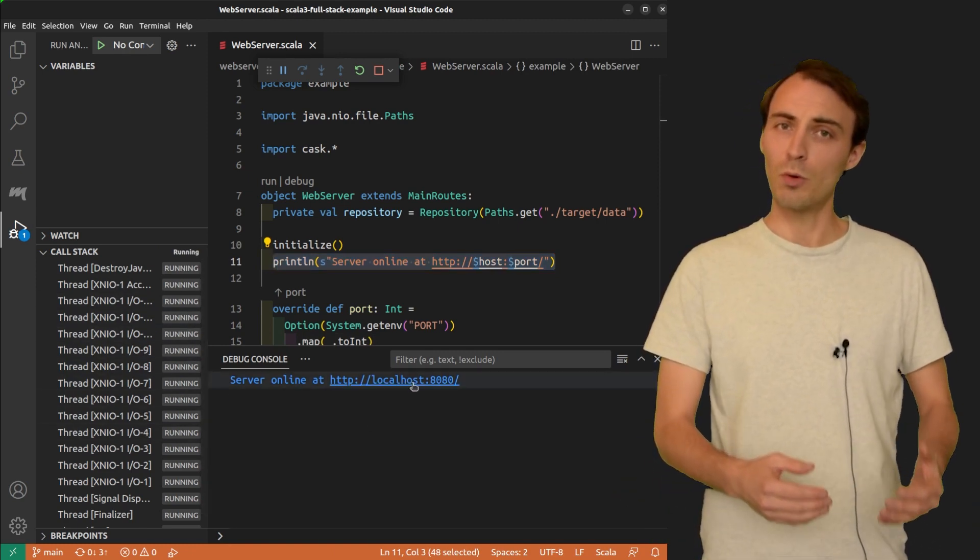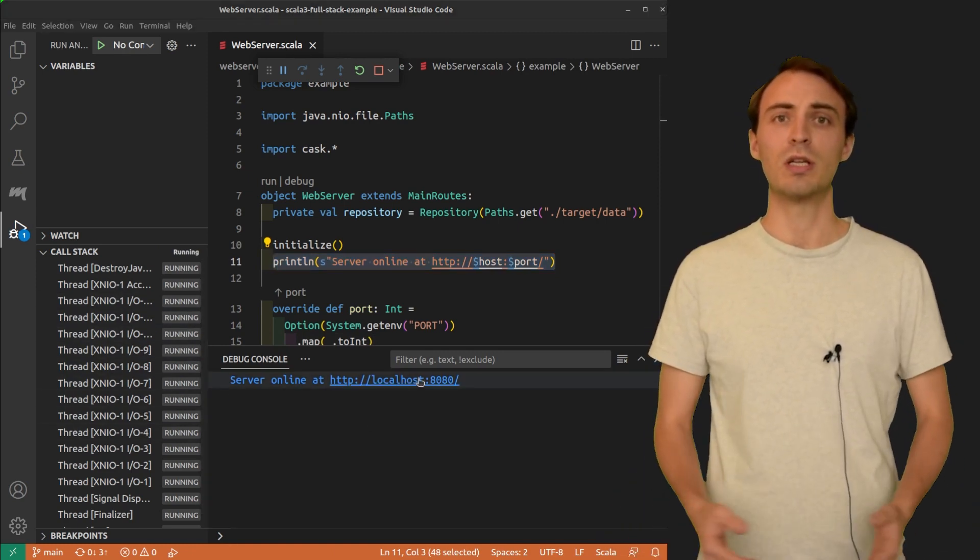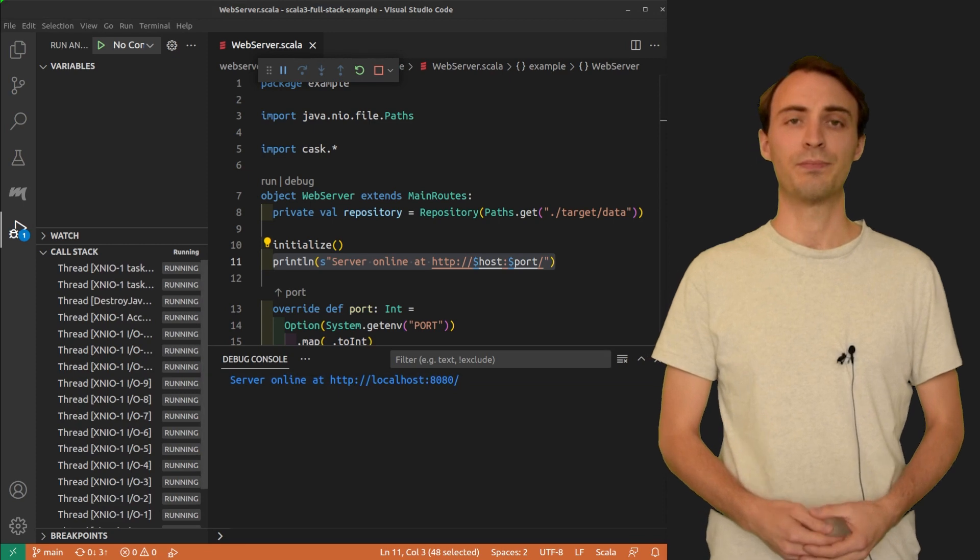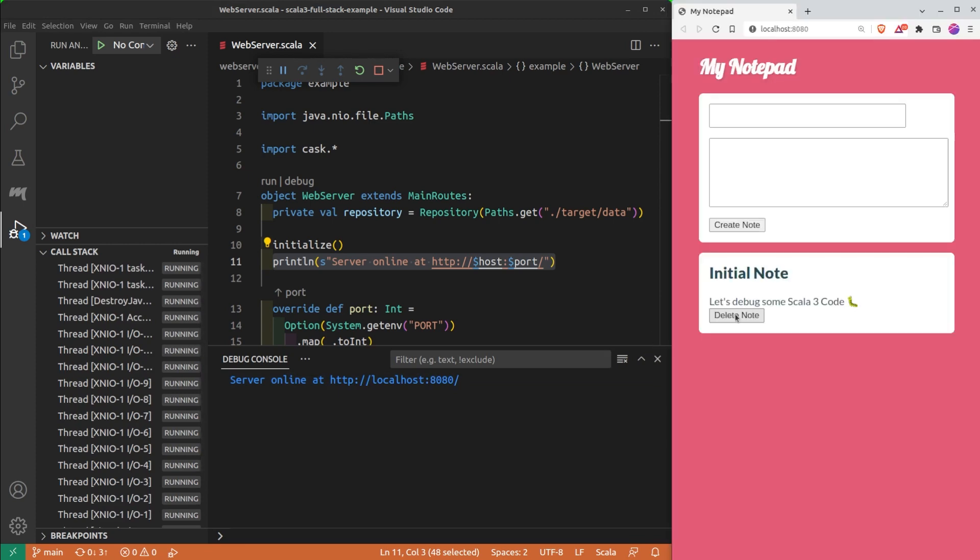Let's open the application in the browser. Here is the simple notepad application that we are going to debug. There are some inputs that I can fill to create a new note, and below there is the list of created notes.